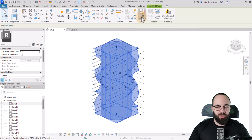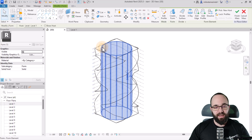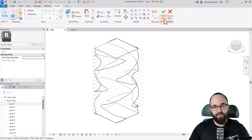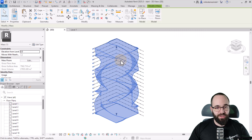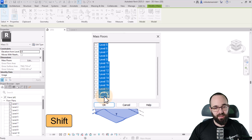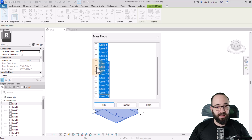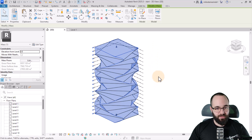Now select the original shape, go to Edit in Place, and select the cylinder or extrusion. Hover over it, hit the Tab key once to highlight the entire thing, click to select, and hit Delete. Once we have just the weird form shape there, hit Finish. Now it's time to turn on Mass Floors — select it, go to Mass Floors, select the first level down to 19, hold Shift to select all, click any checkbox to check all of them, click OK, and it generates all of the mass floors.